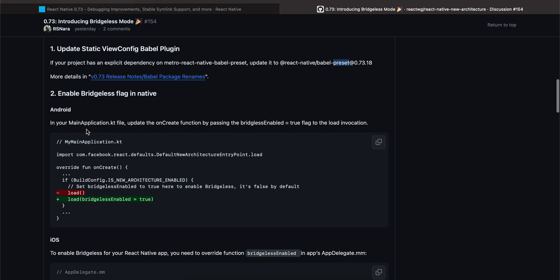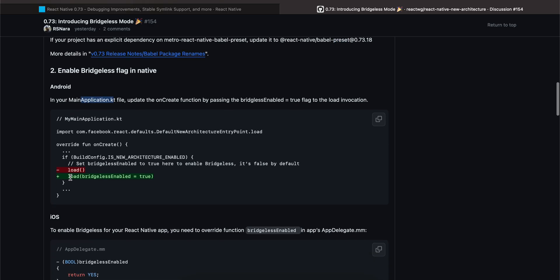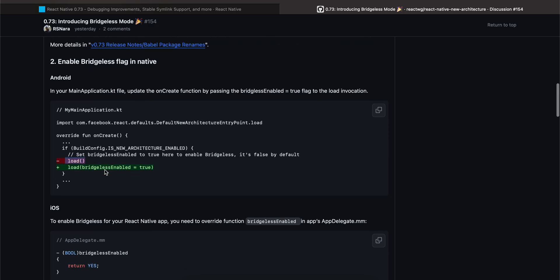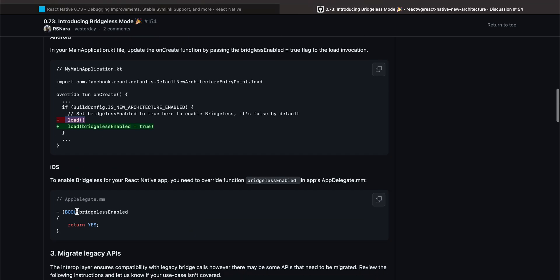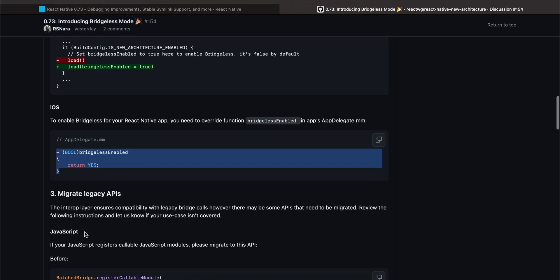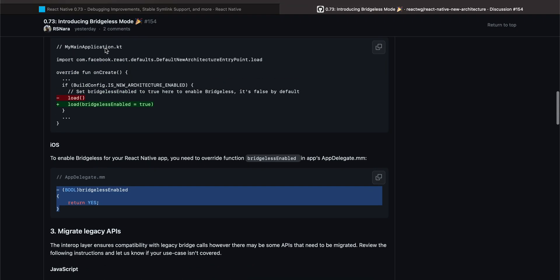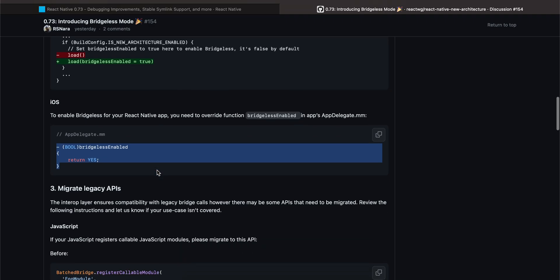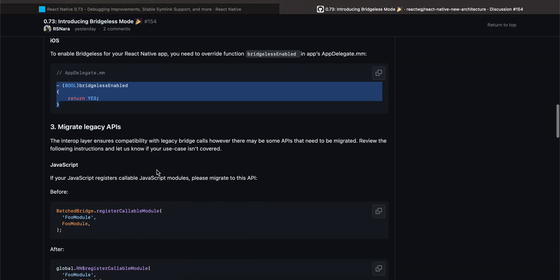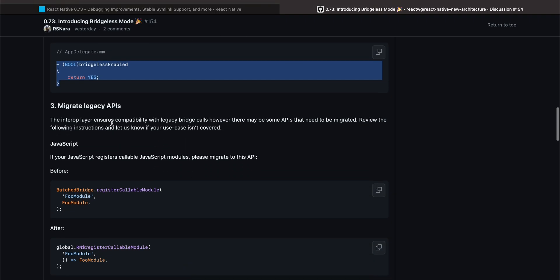Enable Bridgeless: So inside your application, main application.kt, here you will have to add this, you will have to remove this. And inside iOS you will just have to do this. Okay, migrate legacy. So that's it, that's how you will have to enable the Bridgeless Mode, not much, which is good.